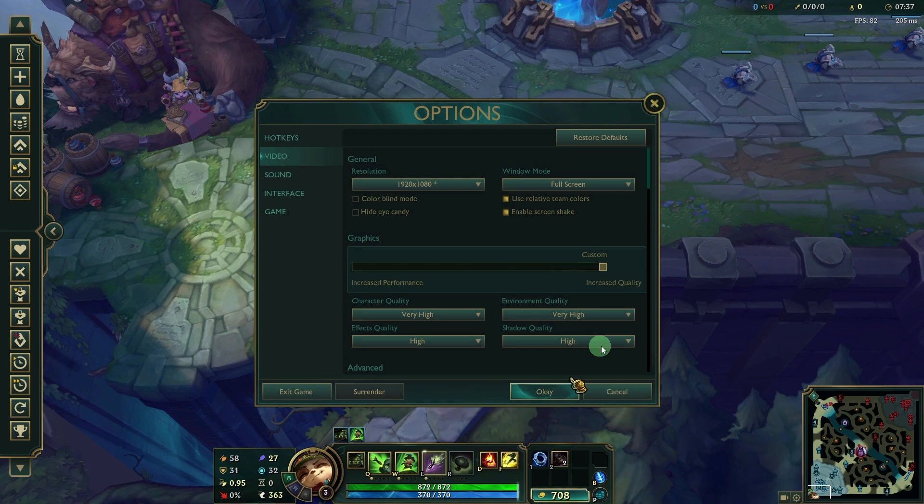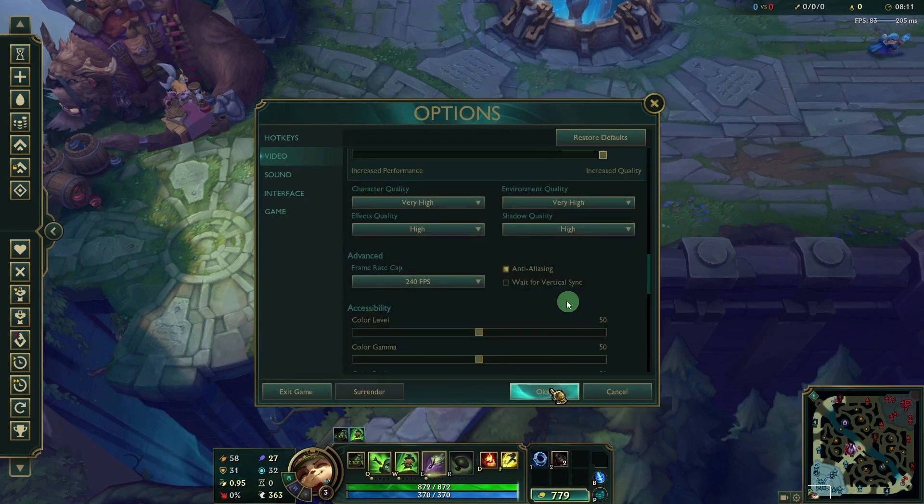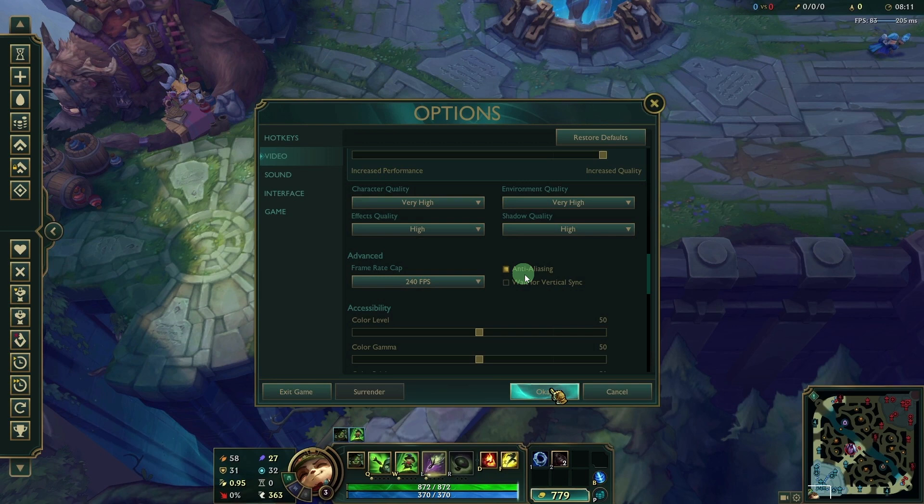Anti-Aliasing: Enable Anti-Aliasing to smooth out jagged edges, improving overall visual quality.